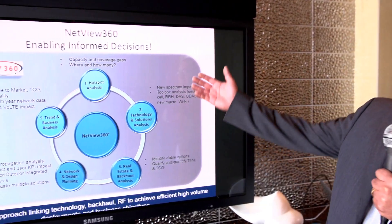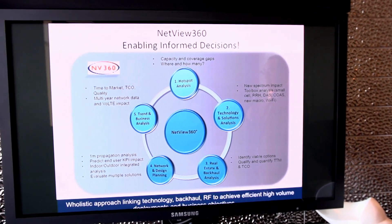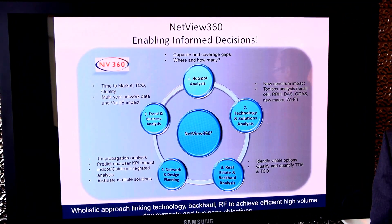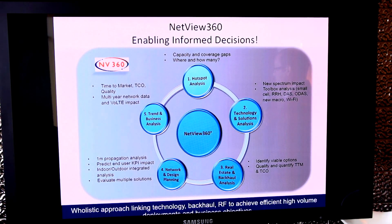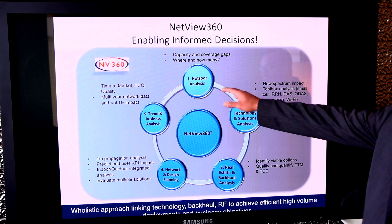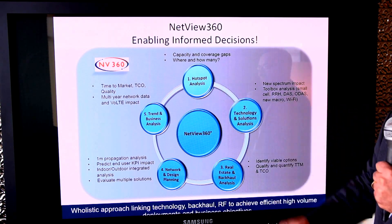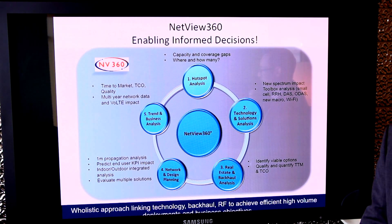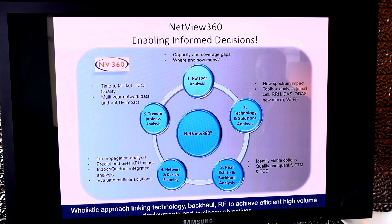NetView 360 is a one-of-a-kind platform that was developed to help wireless operators solve the small cell deployment problems. The platform starts off with a hotspot analysis, which answers the question: where is the traffic to offload and how many small cells are required? This is done at a 4-meter resolution and is available for indoor and outdoor analysis.